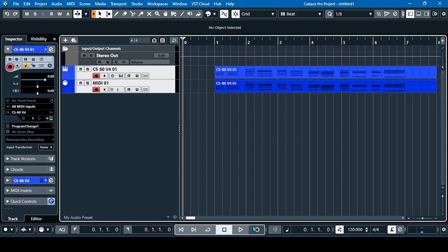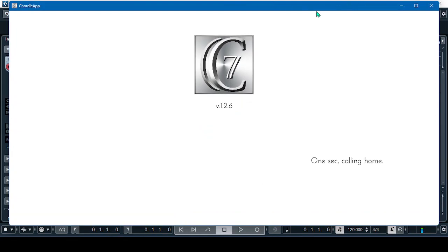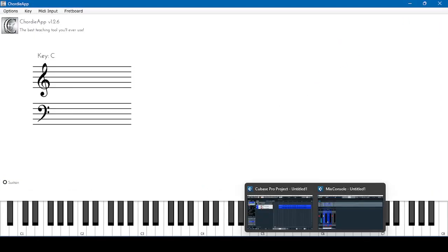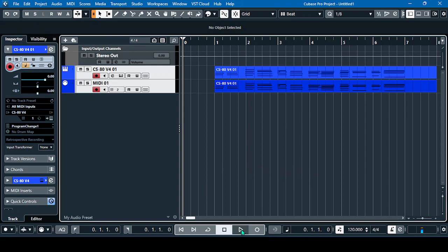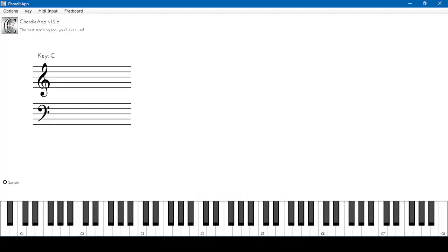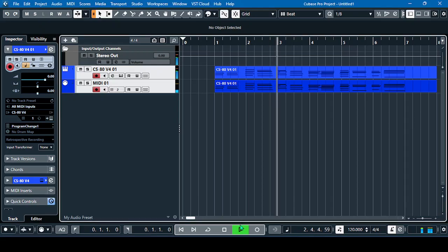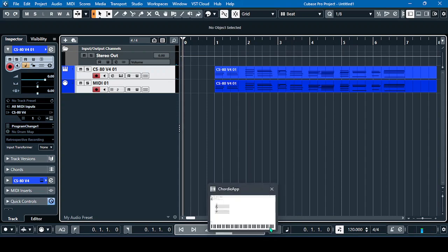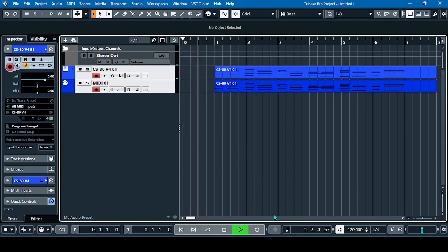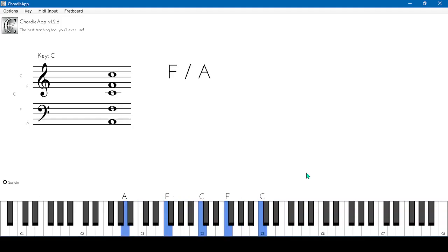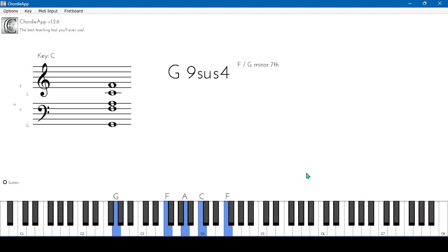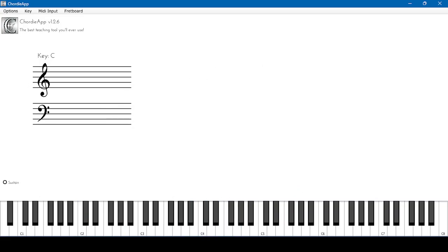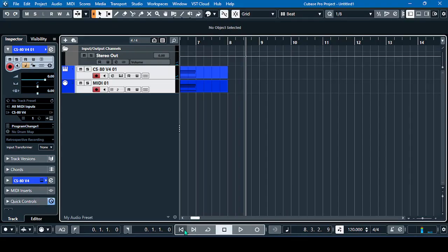Let's go again to our Chordi app and play the groove. Let's disable the metronome/click and then play the passage. We can also use different instruments if we want.